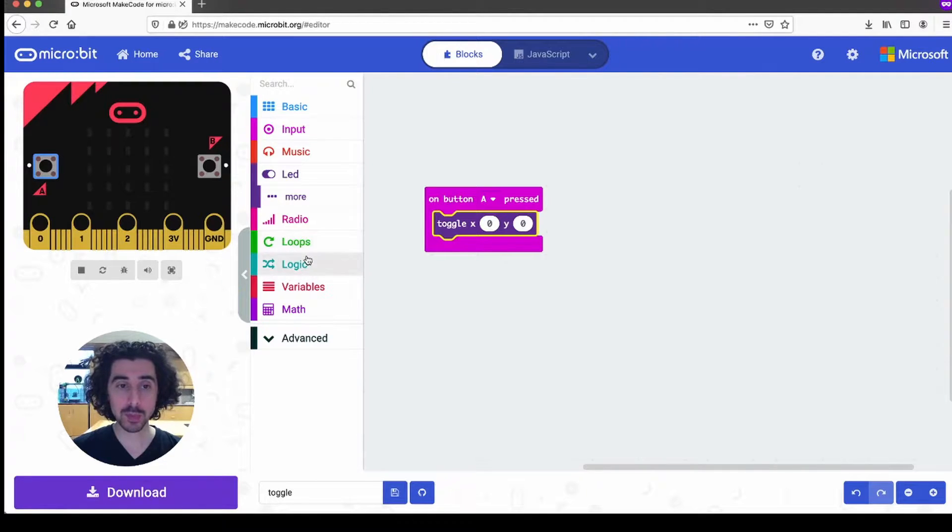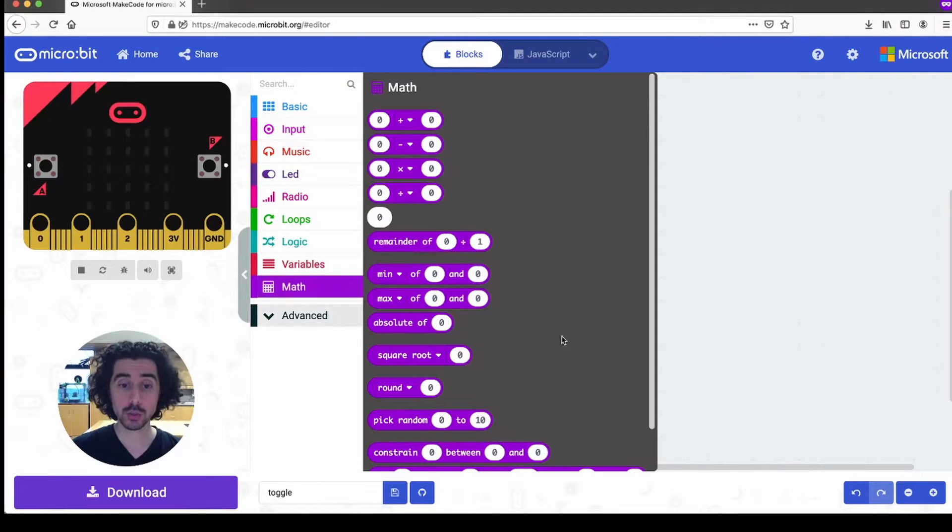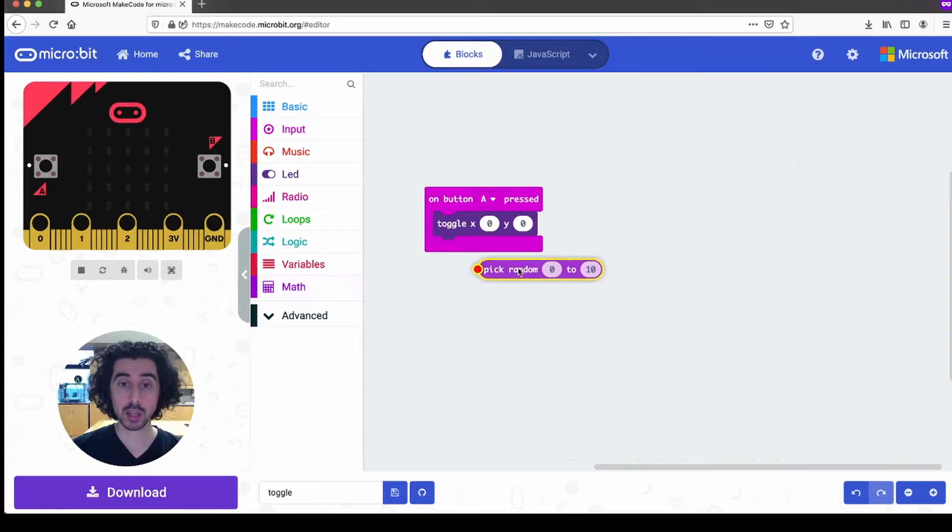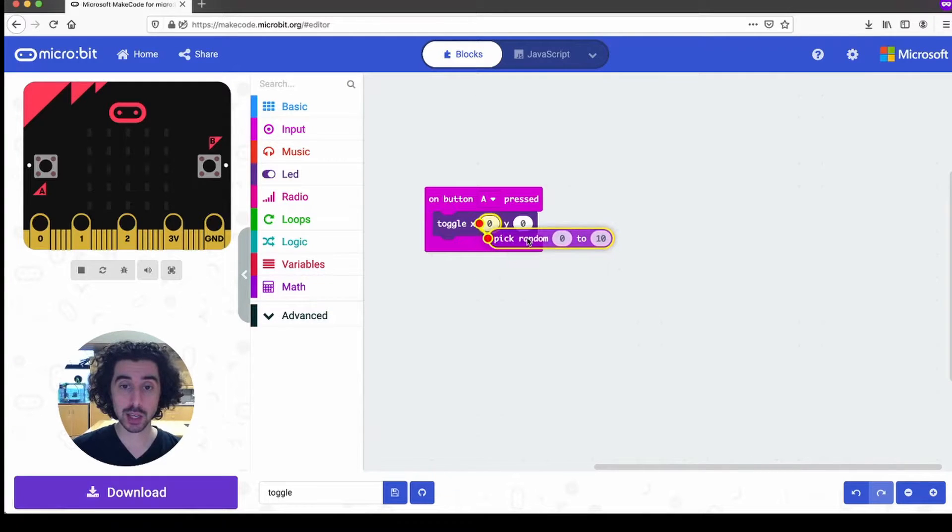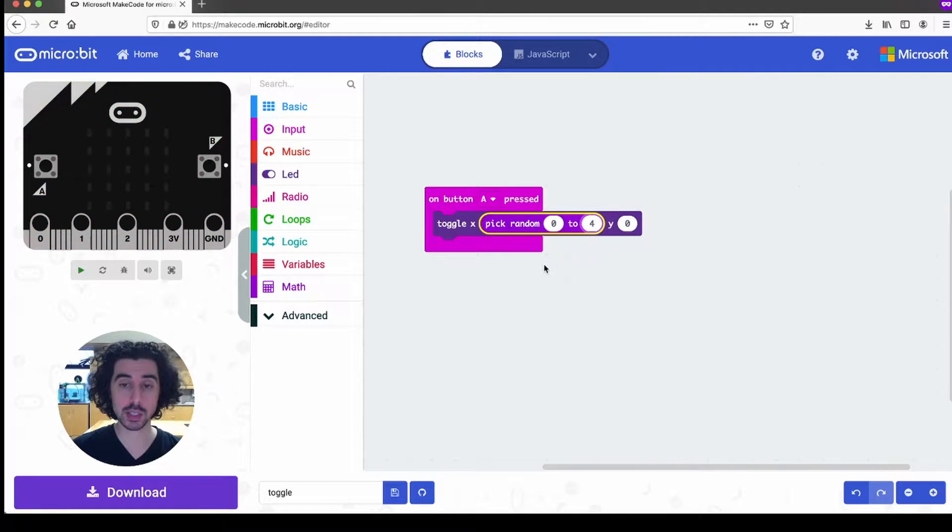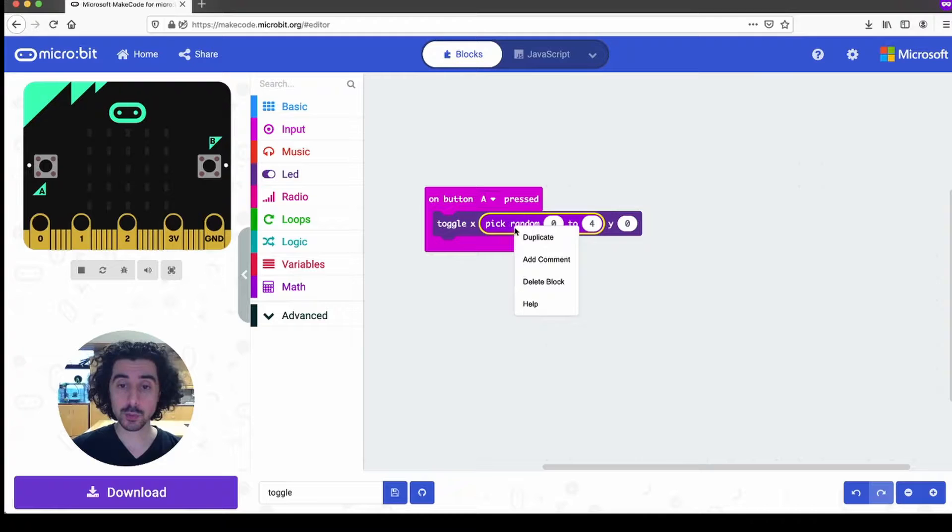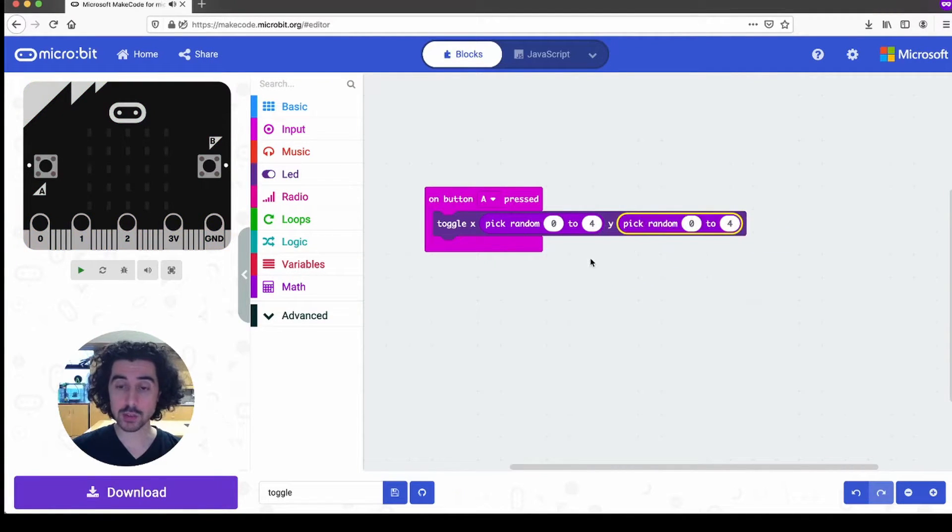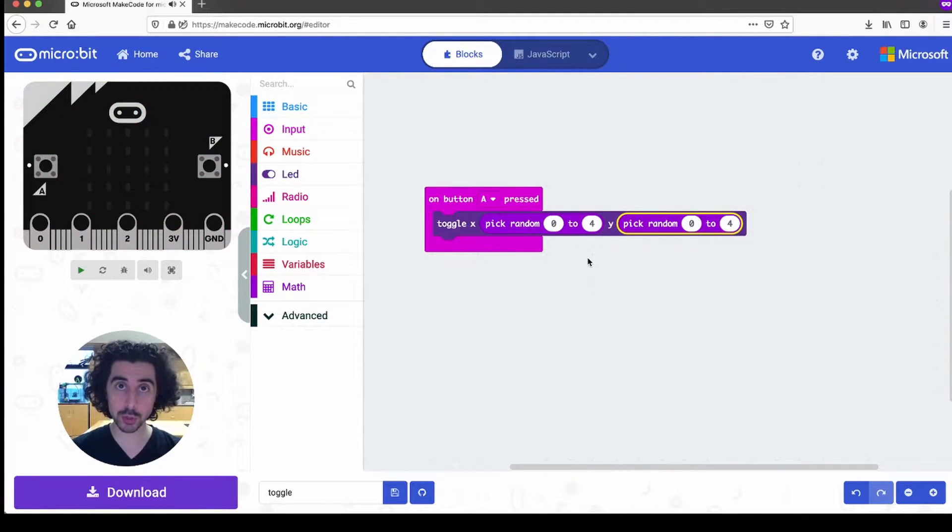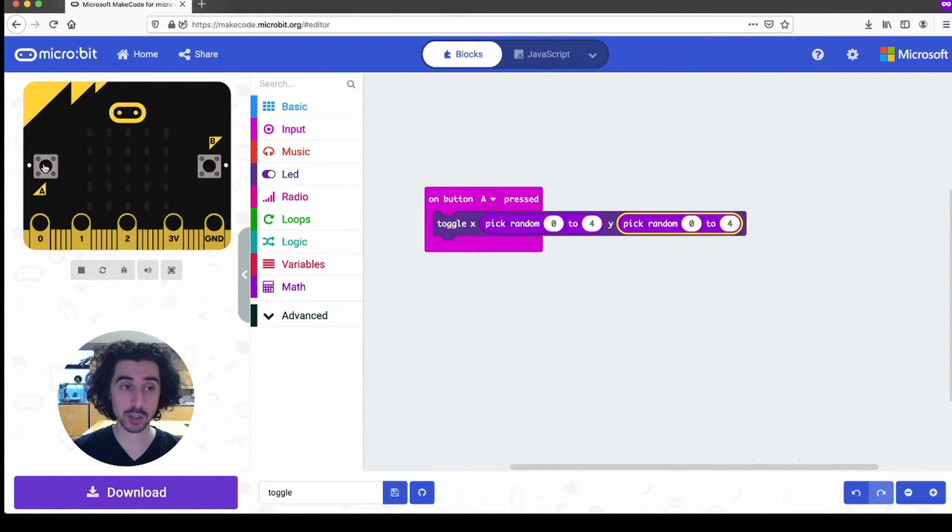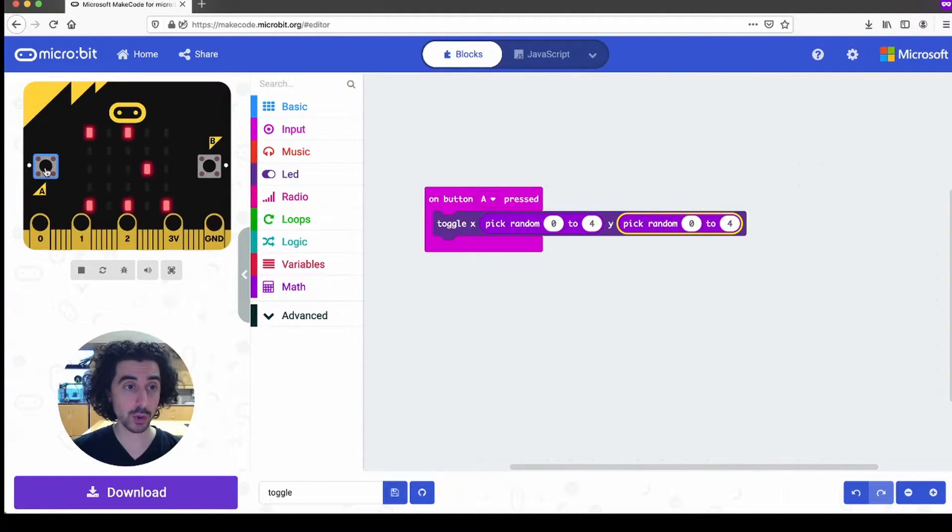We could make it a little more exciting really quickly by using the math drawer to pull out the pick random zero to 10 block. And so by placing that here, we can return a number from zero to four because the LEDs are indexed zero to four and then duplicate that for the Y. And so the pick random block will return a number within its given range, meaning that now when I press the A button, it turns on a random LED turns on another random LED and so on.